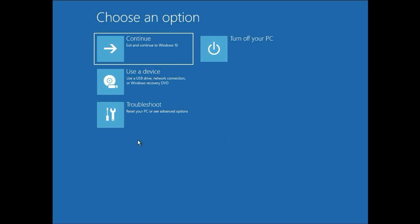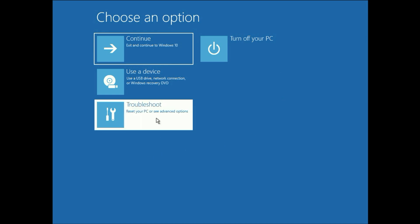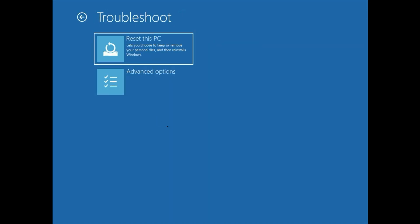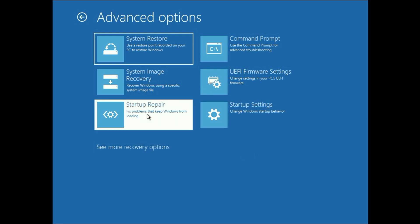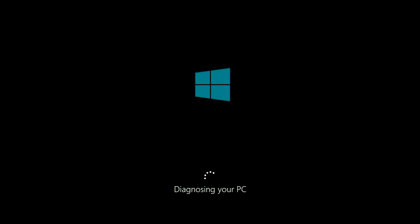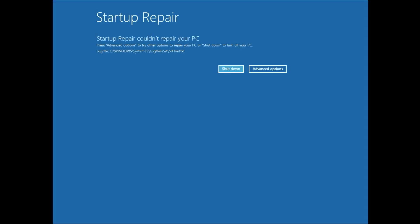Now go to troubleshoot. Now go to advance option. Now first method is click on startup repair. It will automatically repair your startup files. First it will diagnose your PC and repair. So wait for few seconds.